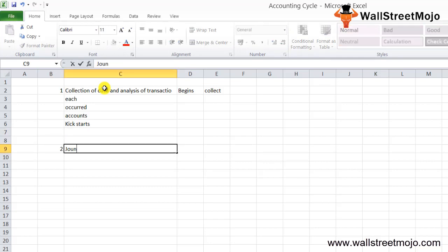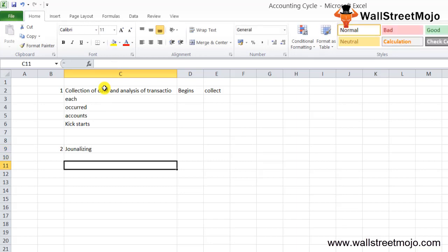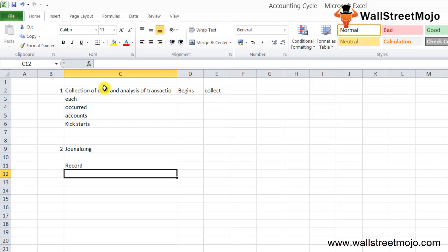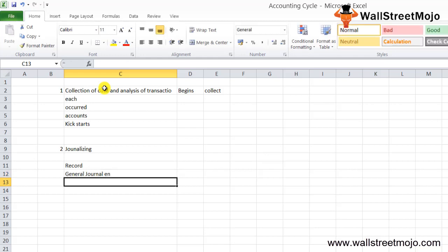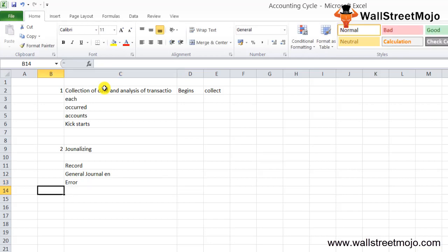The next step is journalizing, or recording journal entries. After collecting and analyzing transactions, it's time to record entries into the first books of accounts. Each transaction is compared to general journal entries and a narration is written explaining the reason for debiting or crediting. Any error at this stage will carry forward into subsequent books of accounts.